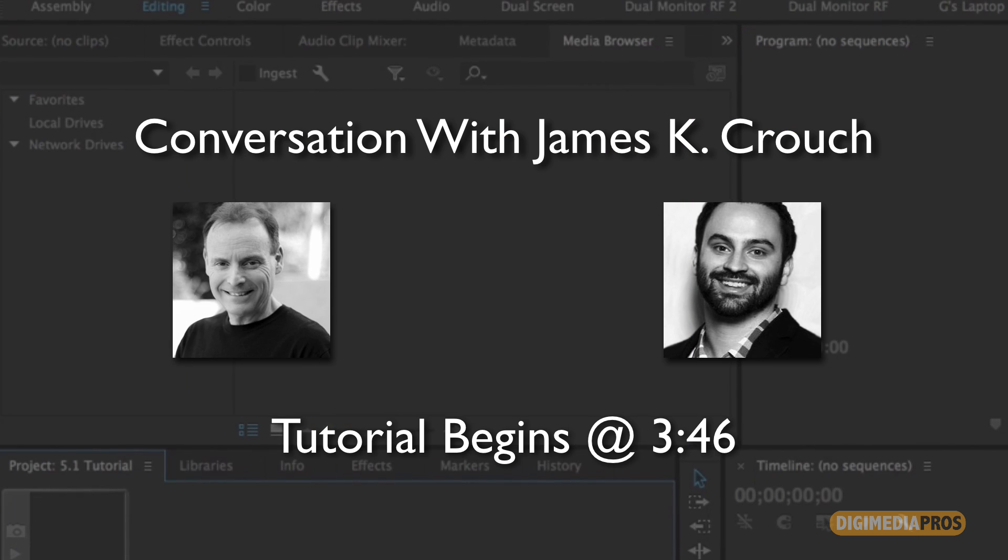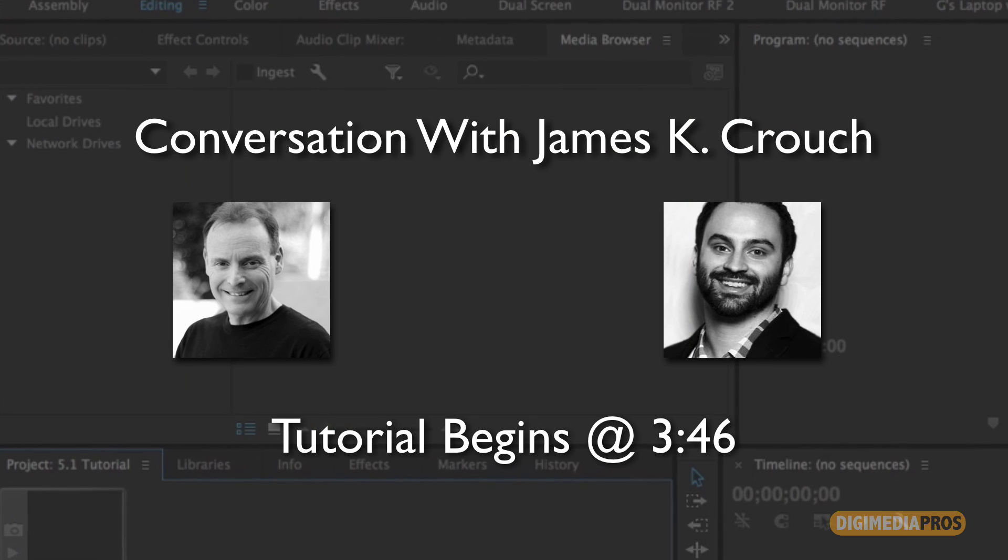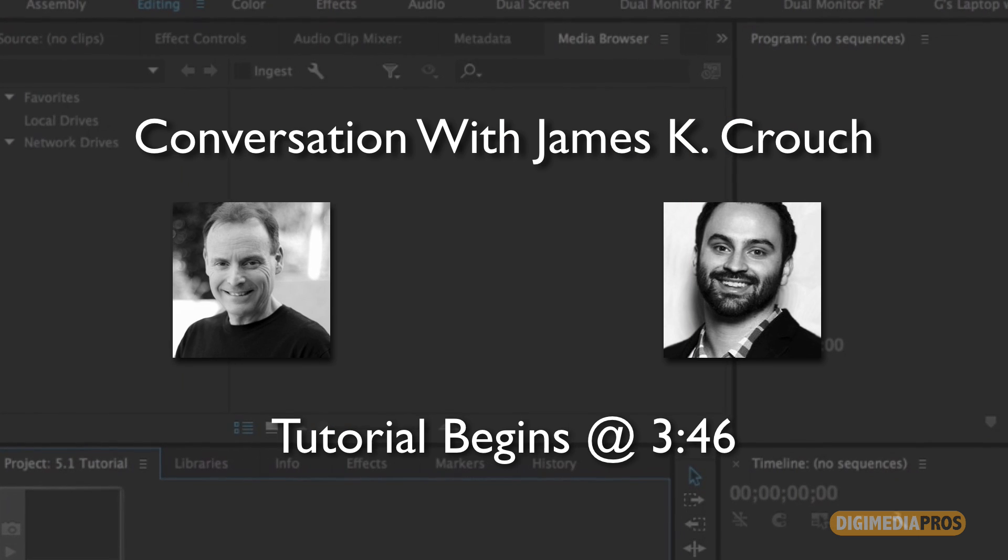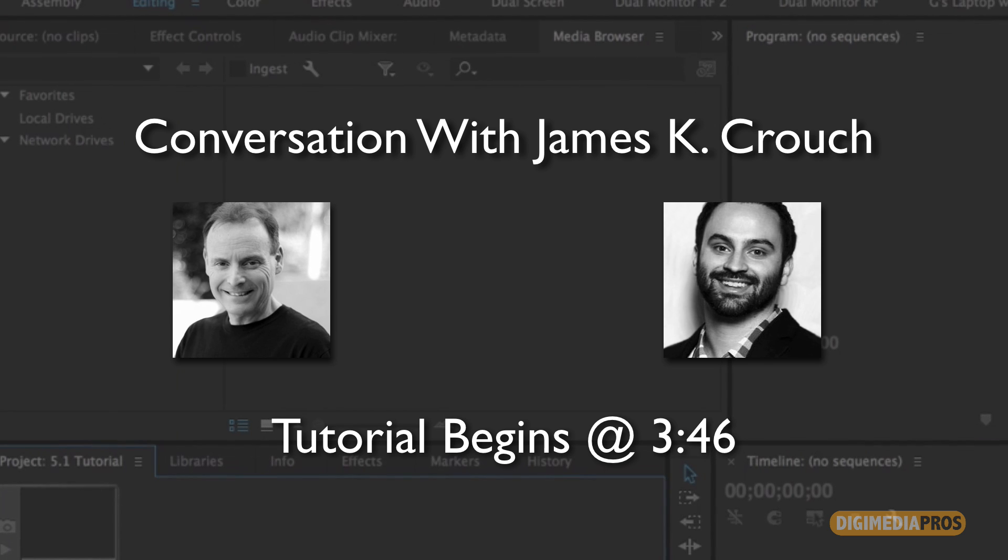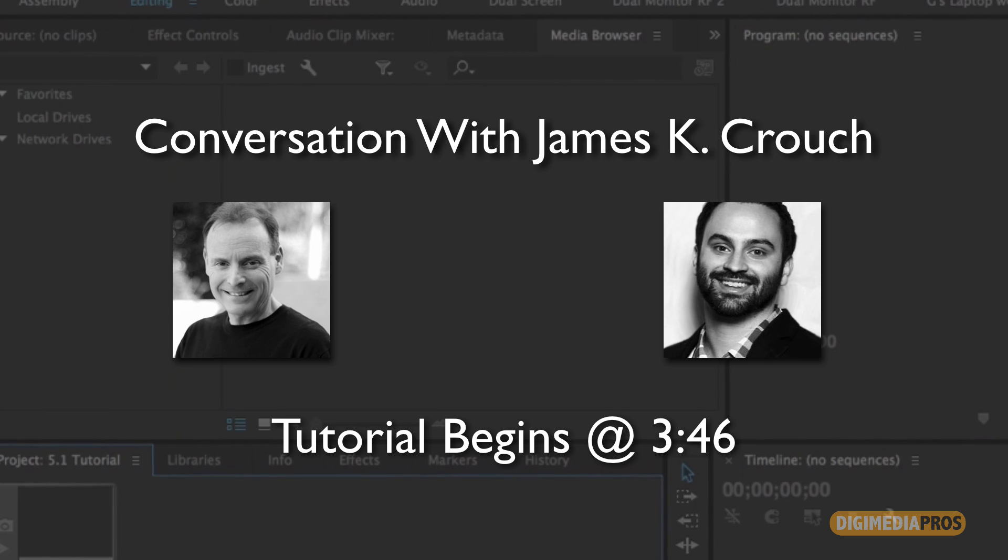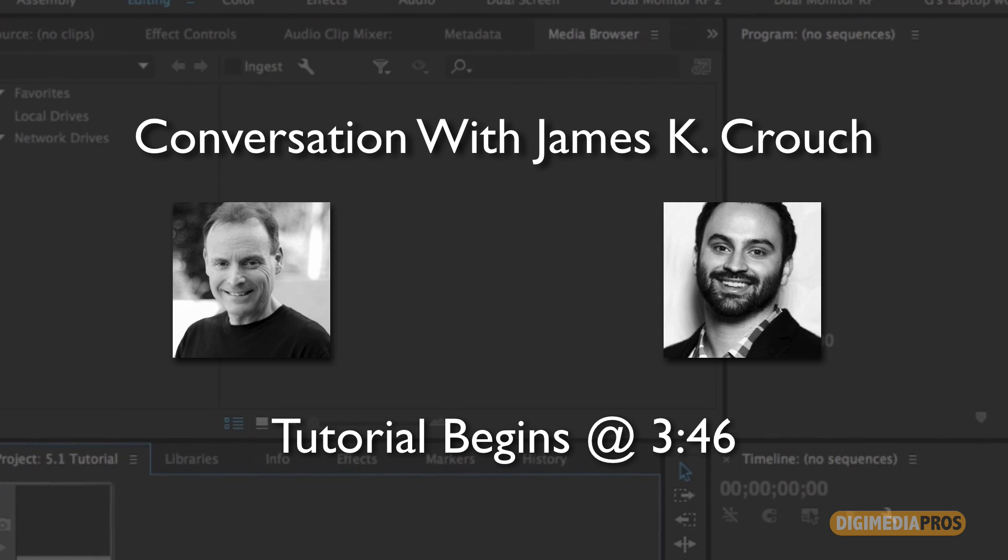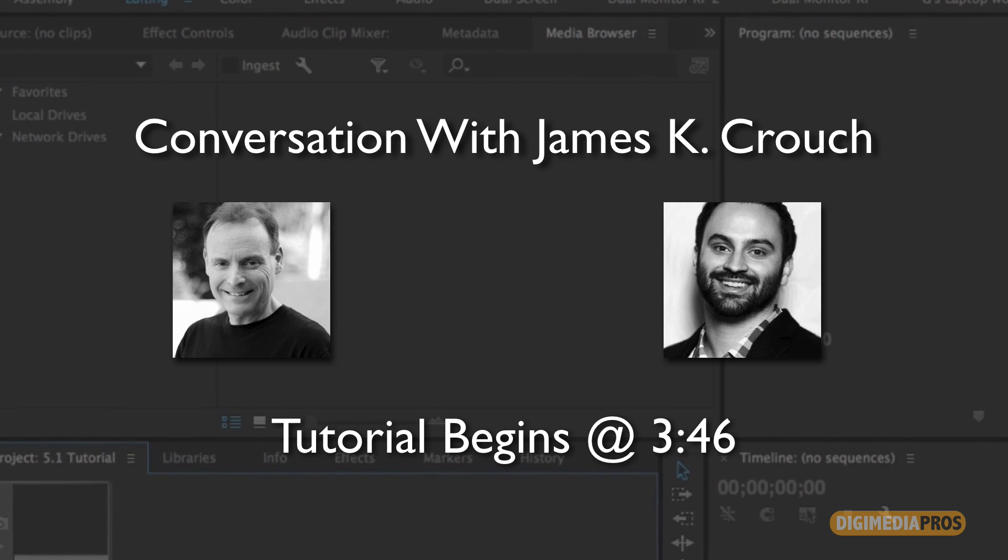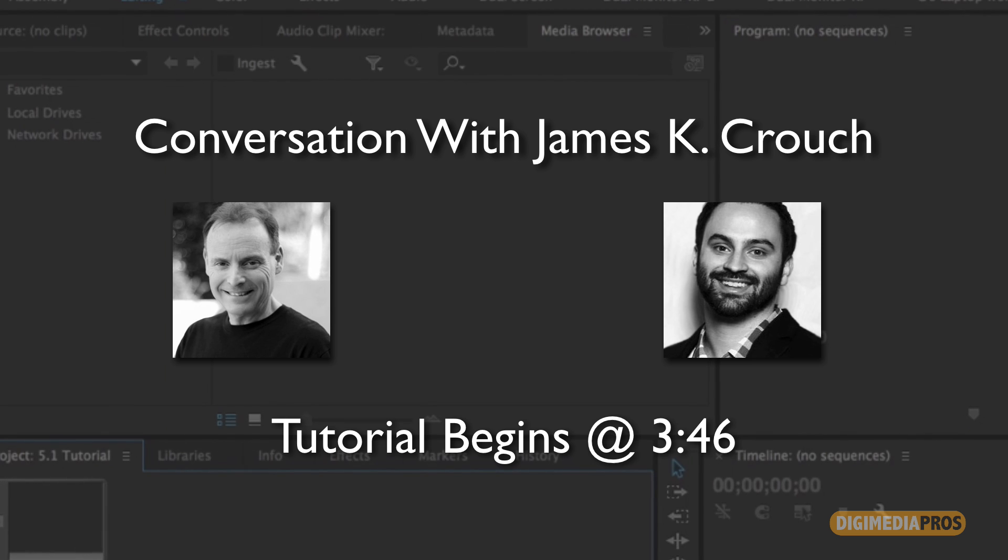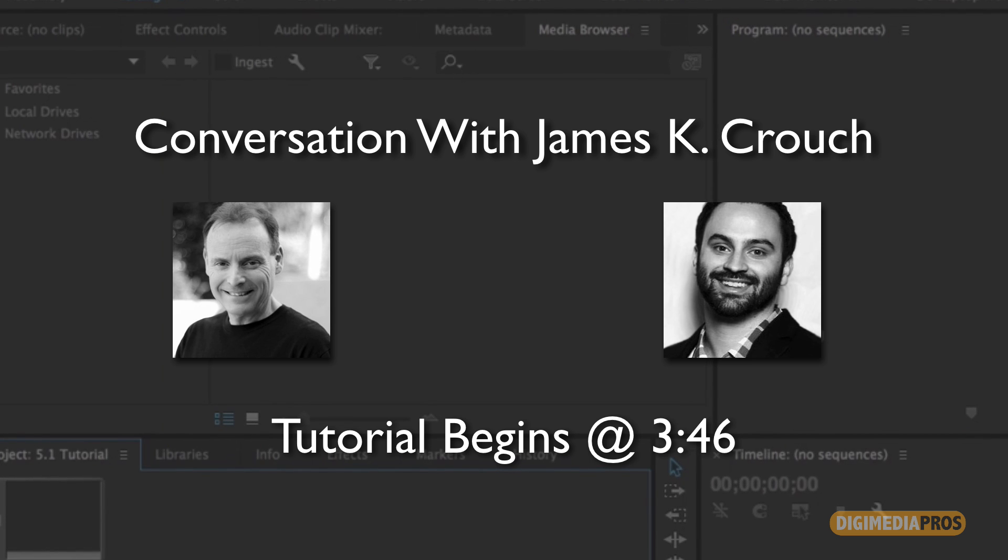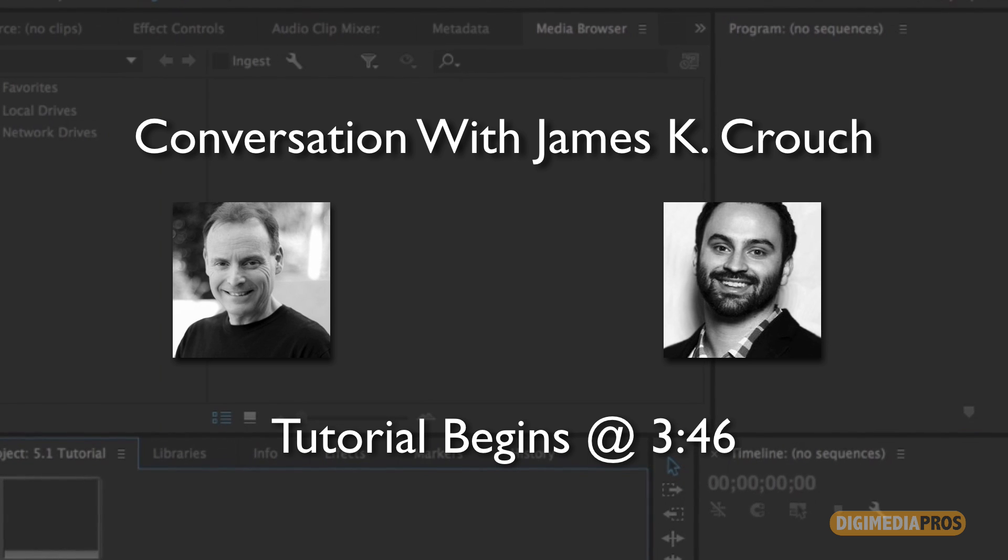Hello and welcome to another DigimediaPros tutorial. I'm your host, Marcelo Lewin. Today, I'd like to welcome James K. Crouch, a narrative and documentary film editor based in Austin, Texas.